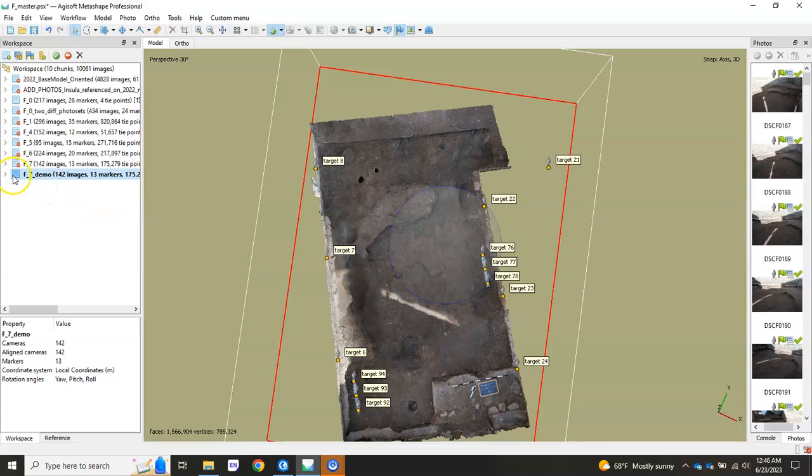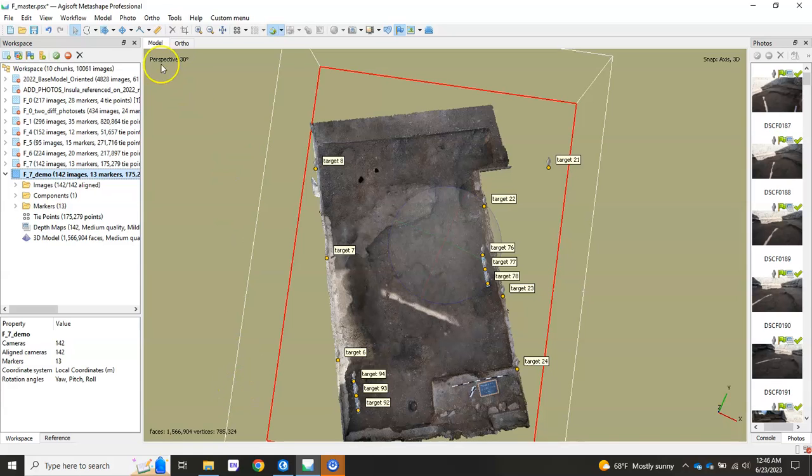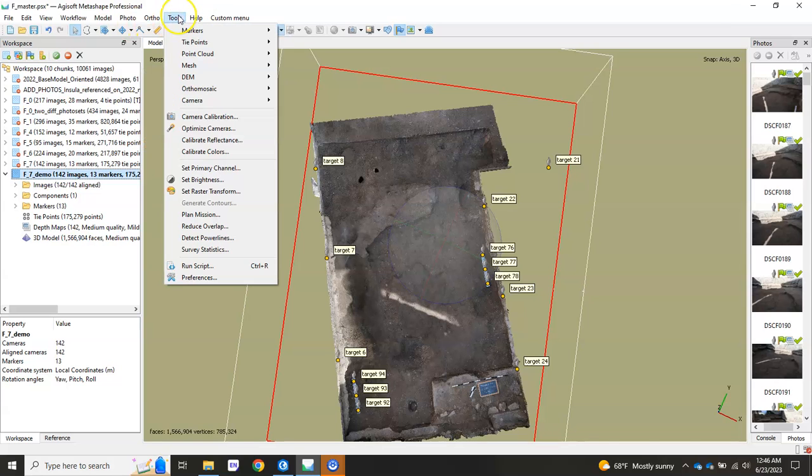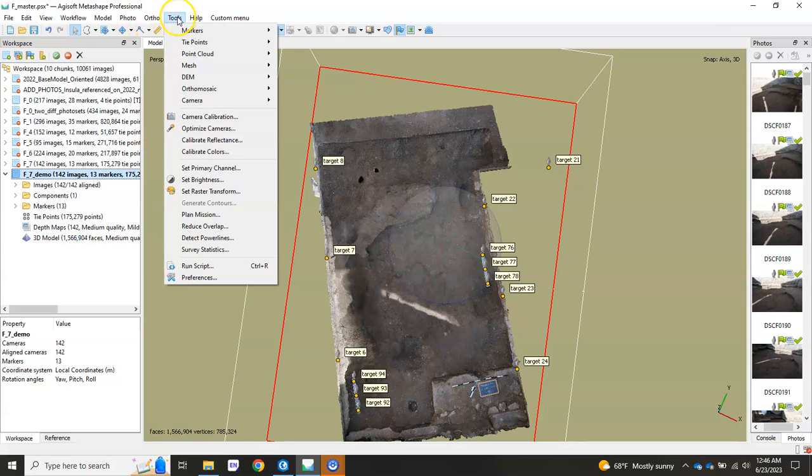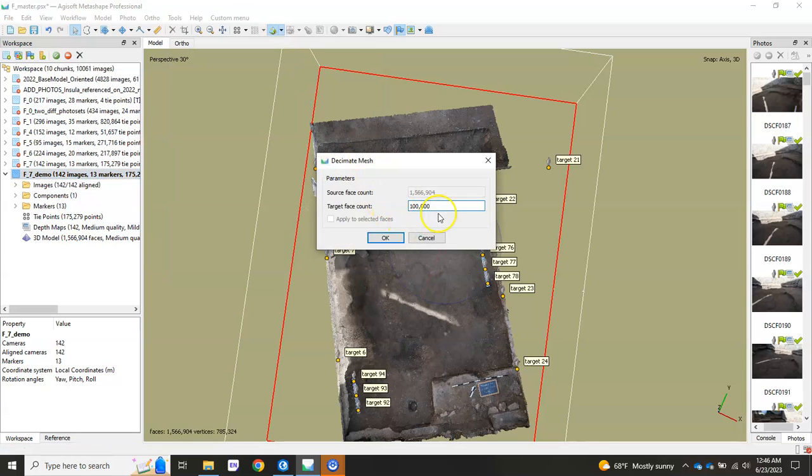But then once you've done that, you're gonna want to create a model that has fewer faces, fewer polygons. Right now we're working with 1.5 million. Let's bring it down to 100k, 100,000. So you're there, you just hit tools, you go to mesh, and then decimate mesh. And we'll put in 100,000, and we'll hit OK.